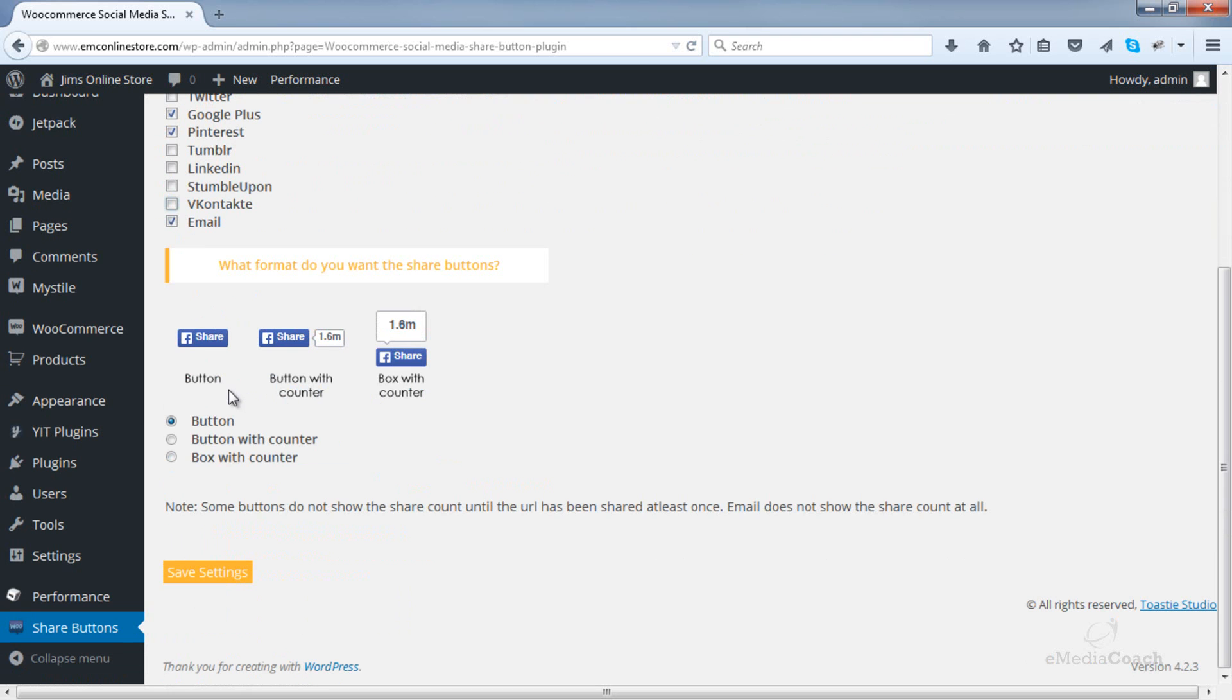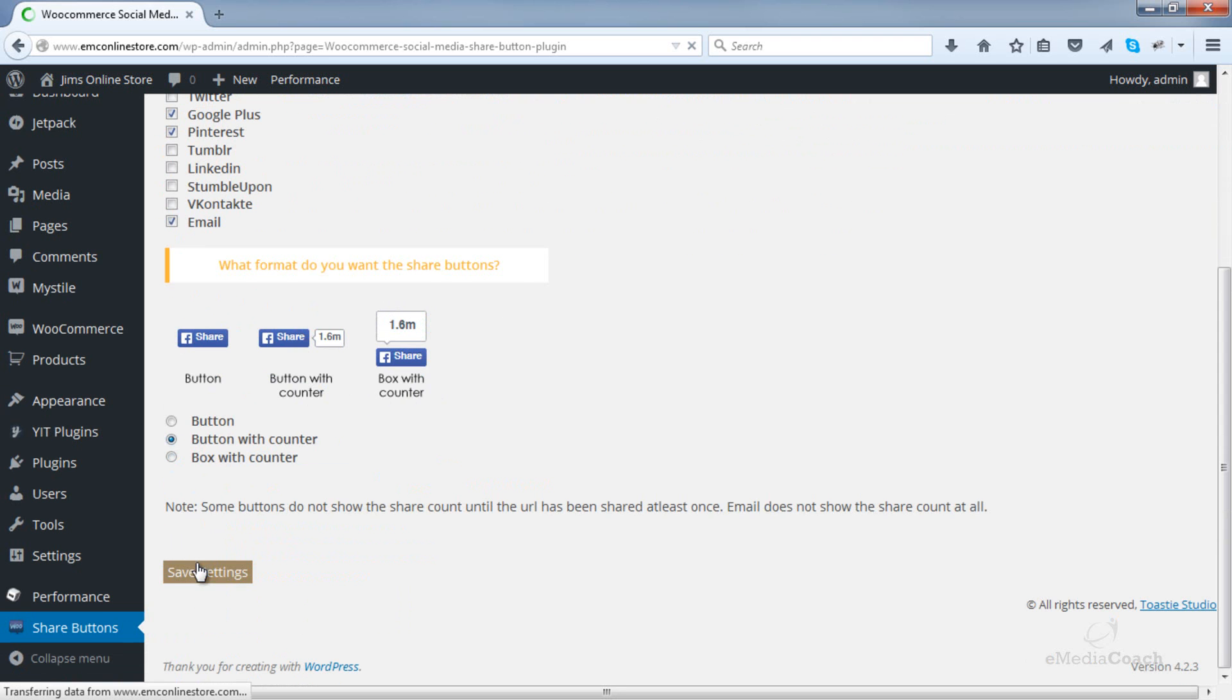You can also choose what kind of format you would like them to display in. So a button, button with a counter or a box in this style. That's completely up to you. When you're ready, save those changes.